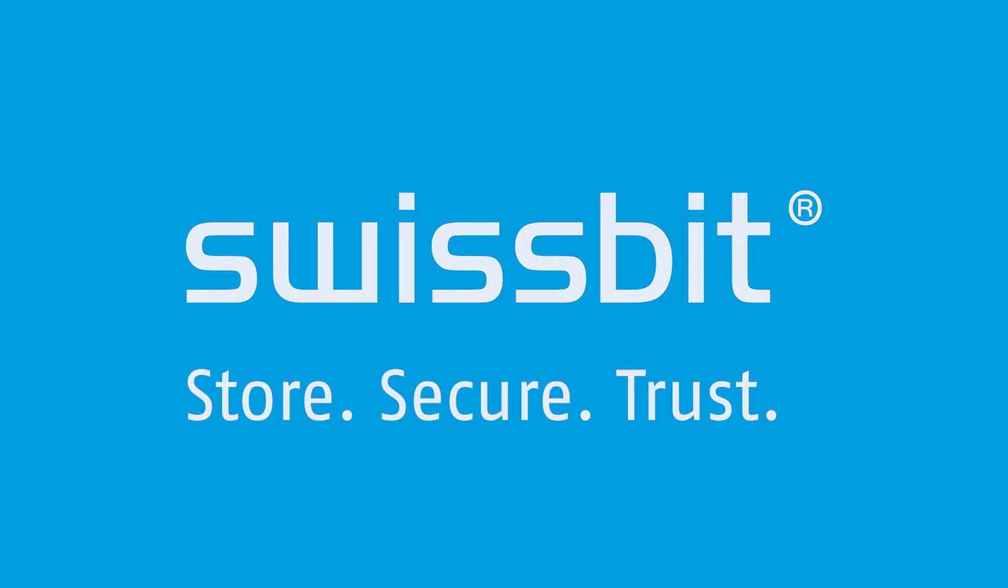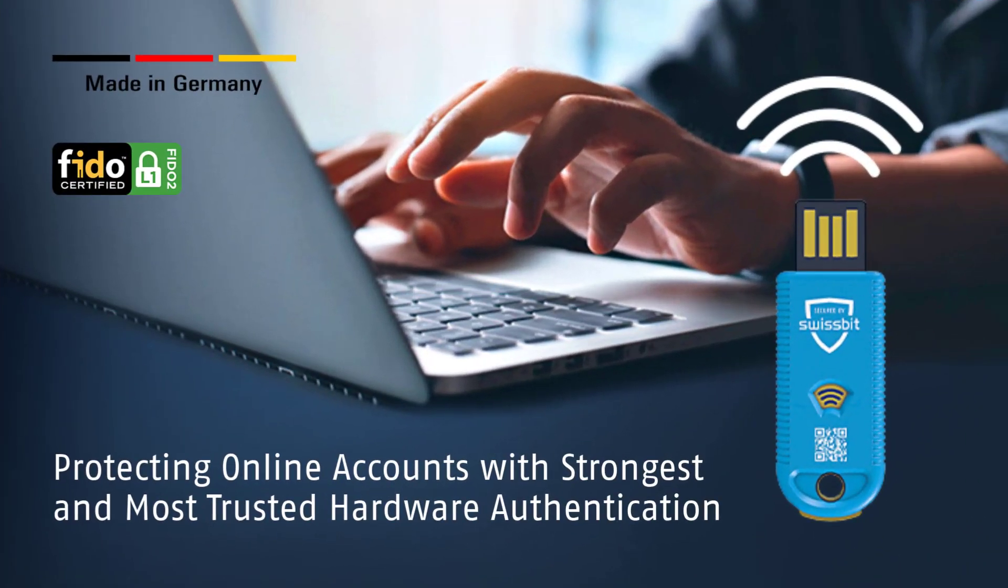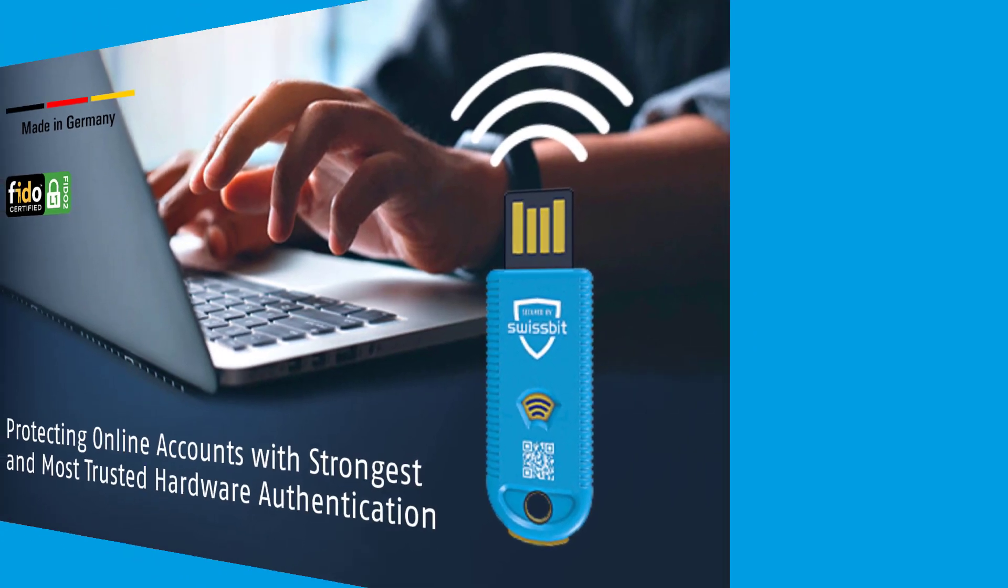Welcome to the SwissBit tutorial on iShield FIDO2 security key. This security key provides a simple, secure and flexible solution that allows users to protect their online accounts by securely accessing websites, applications and online services with the strongest and most trusted authentication made in Germany.